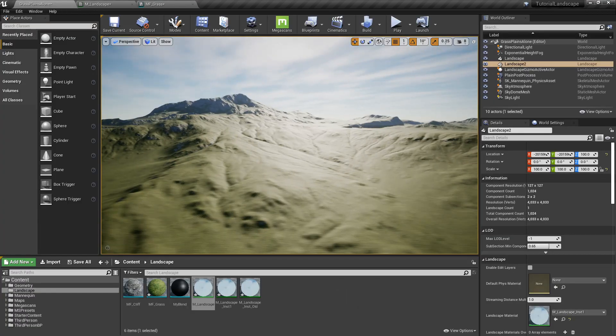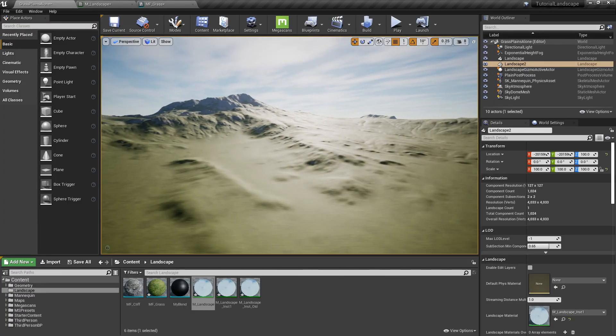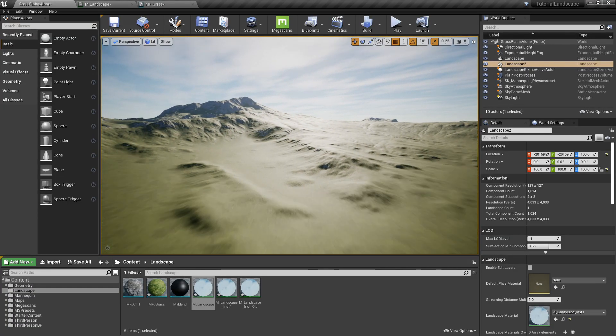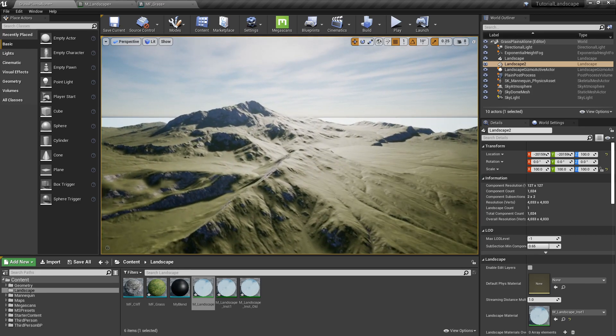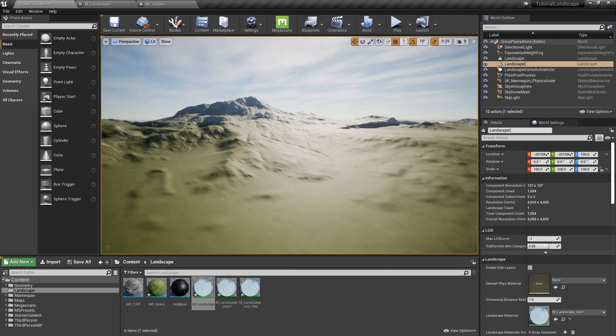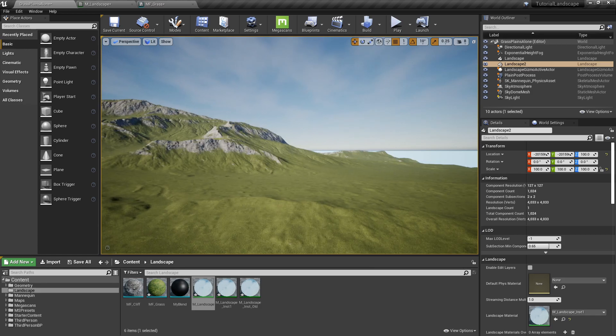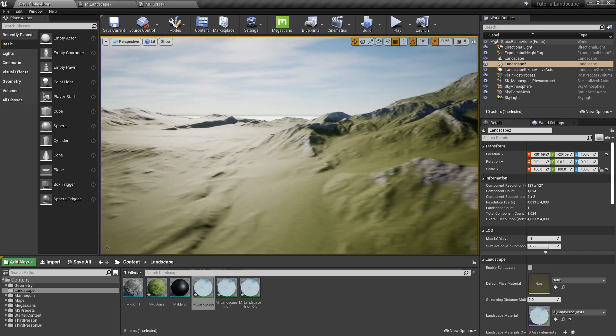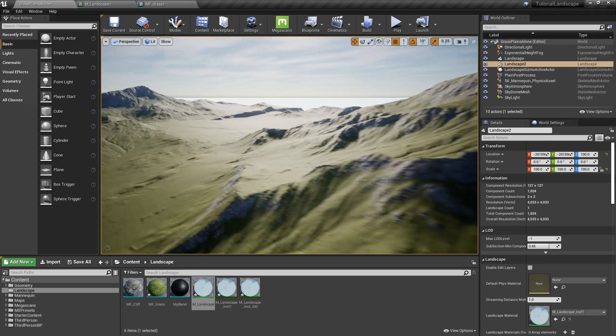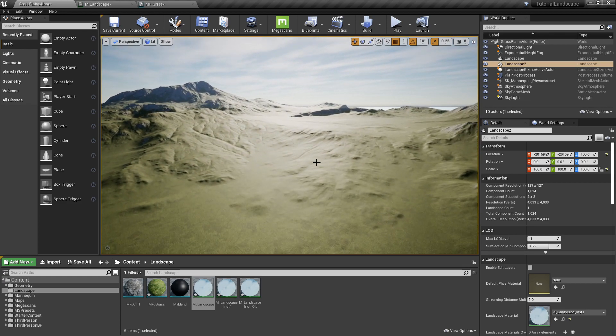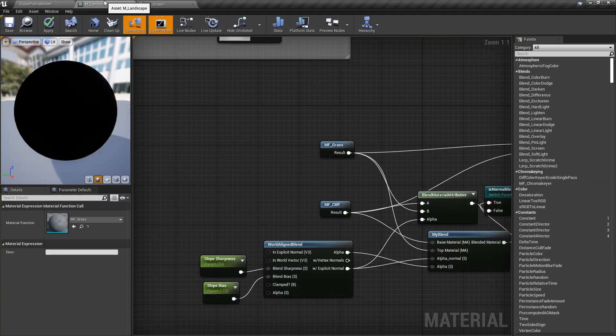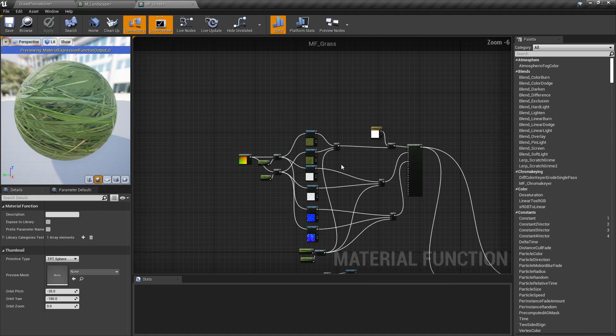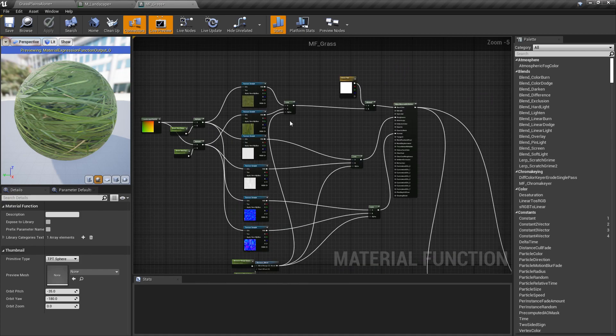So this is what your landscape probably looks like right now with no changes to specular. So obviously not very good. We have a very apparent glossiness and this literally just feels like a plastic cutout of a landscape, not an actual one. So to change that, I'm going to go back into my landscape and actually my material function, which is connected to my landscape.